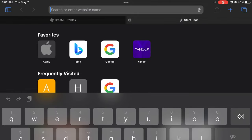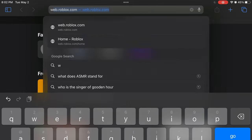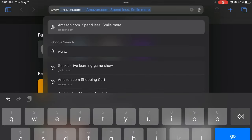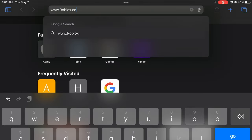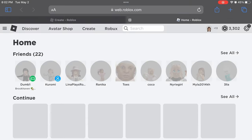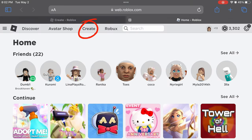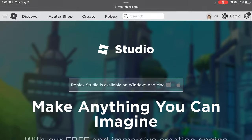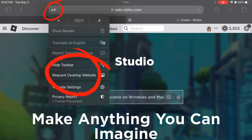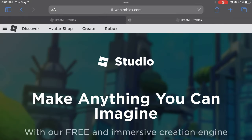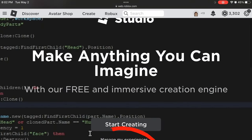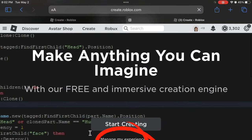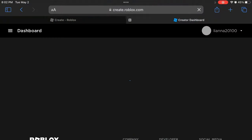Then, go to www.roblox.com. Click on Create. Press the two A's at the top and click on Request Desktop Website. Then press Manage My Experiences.